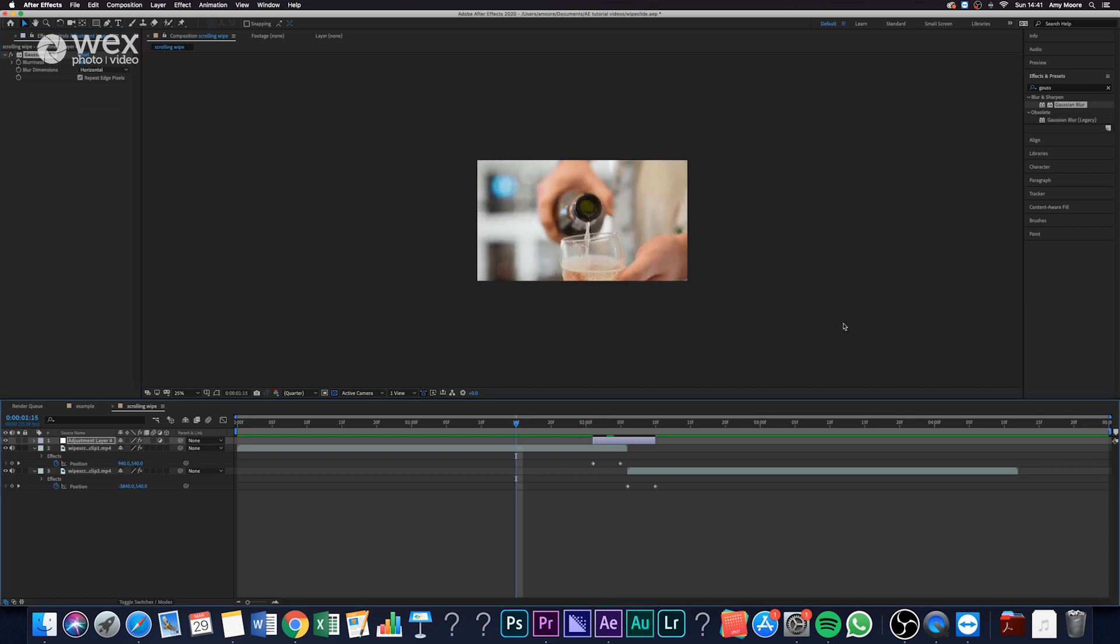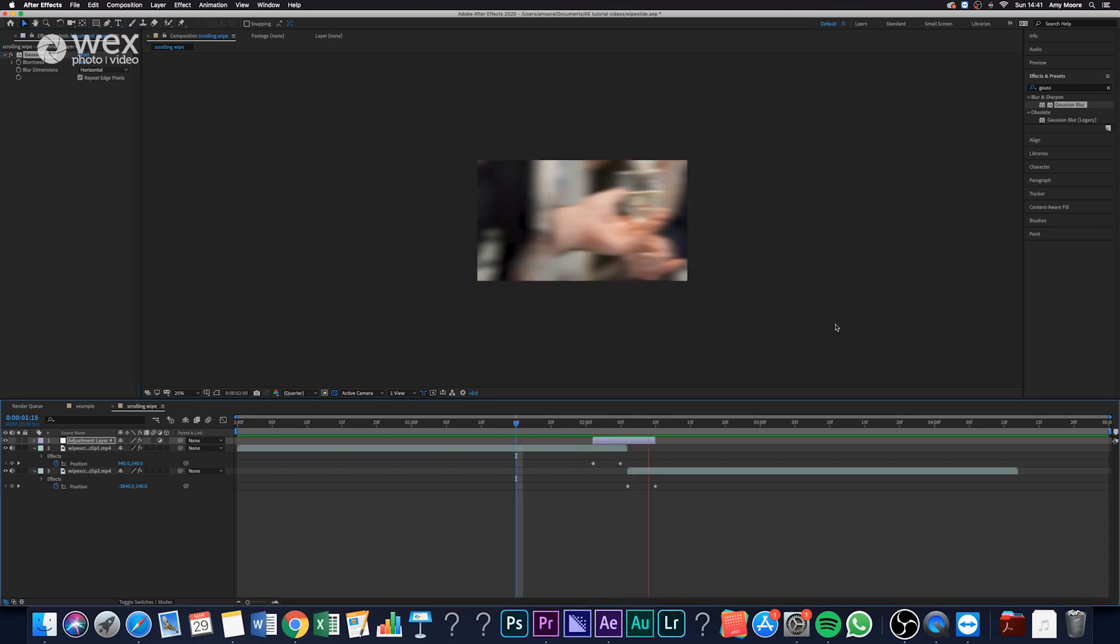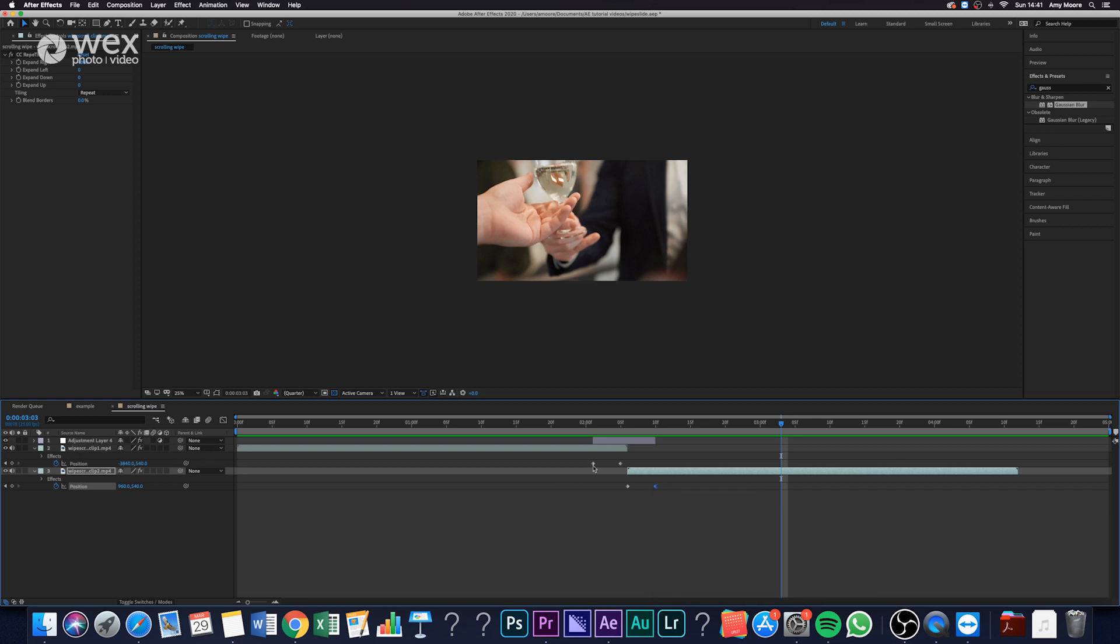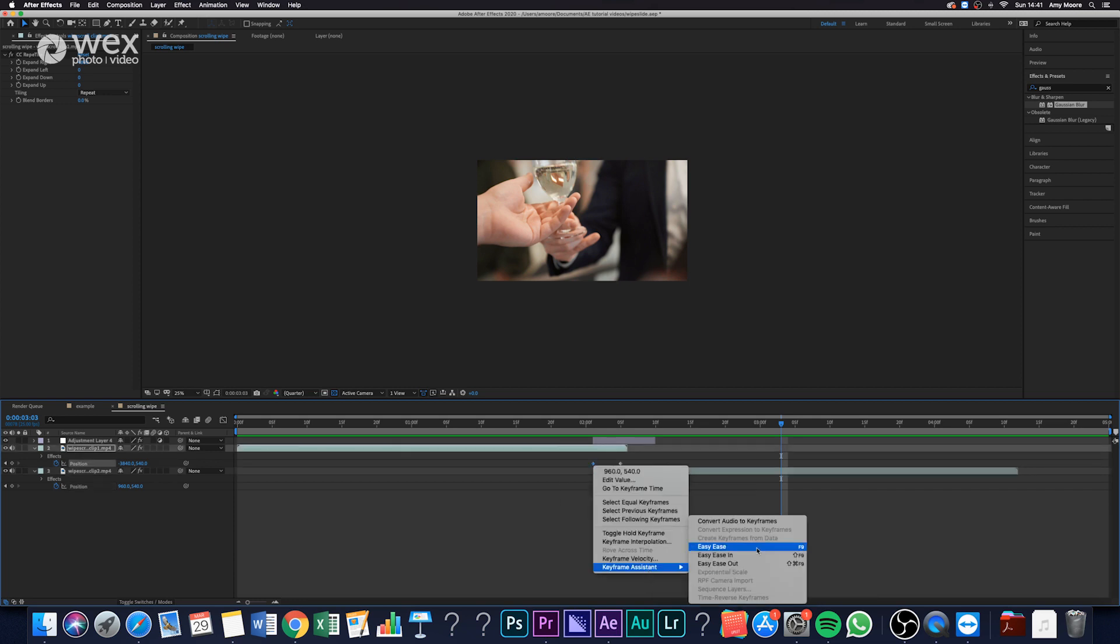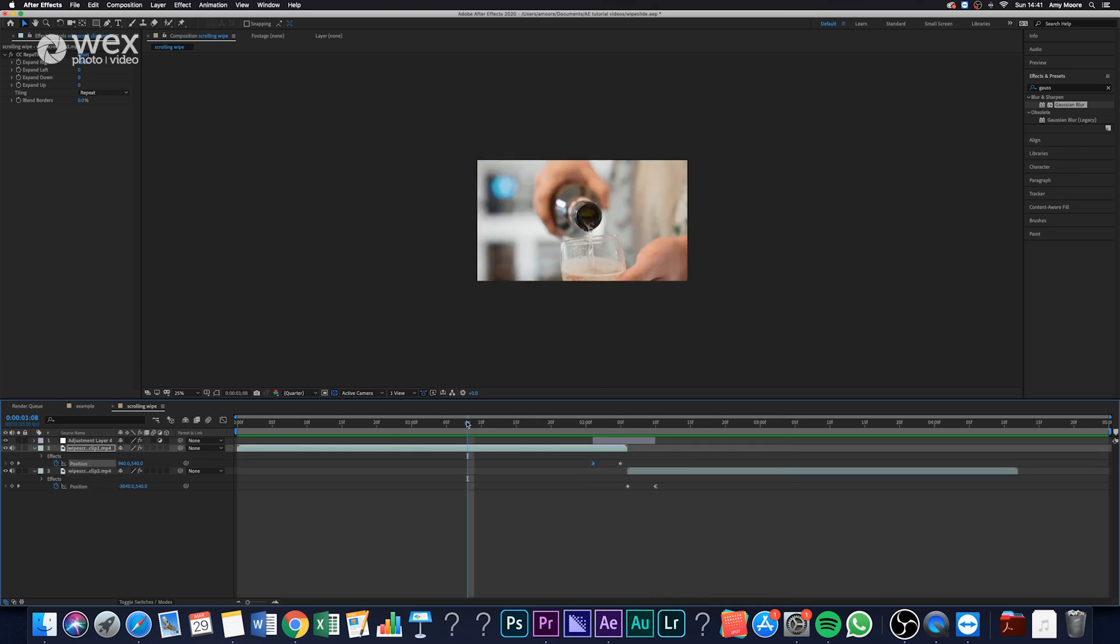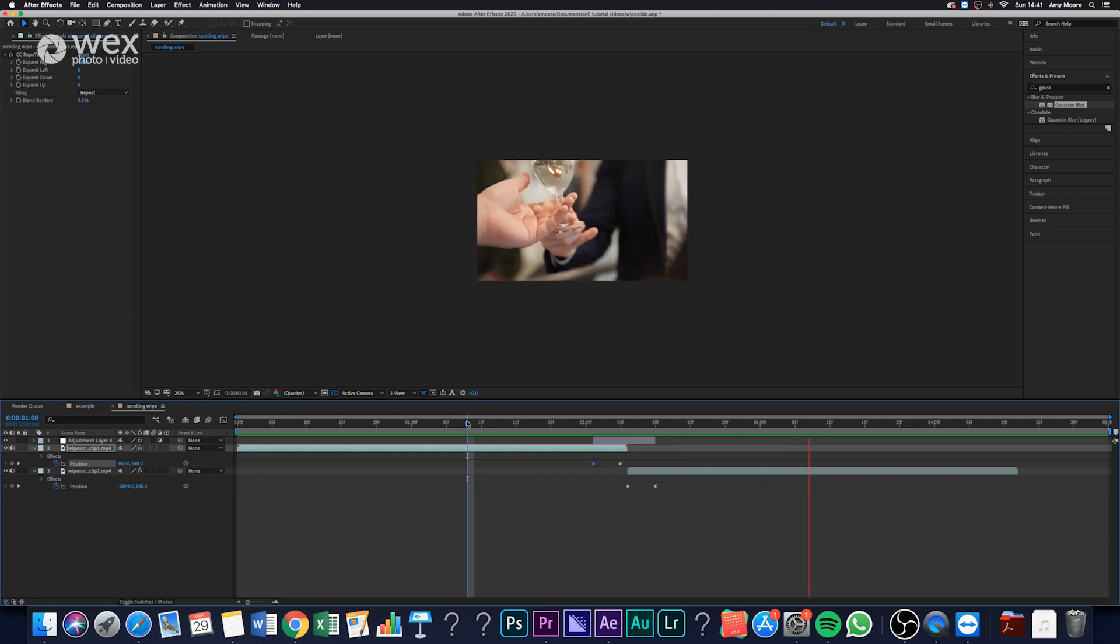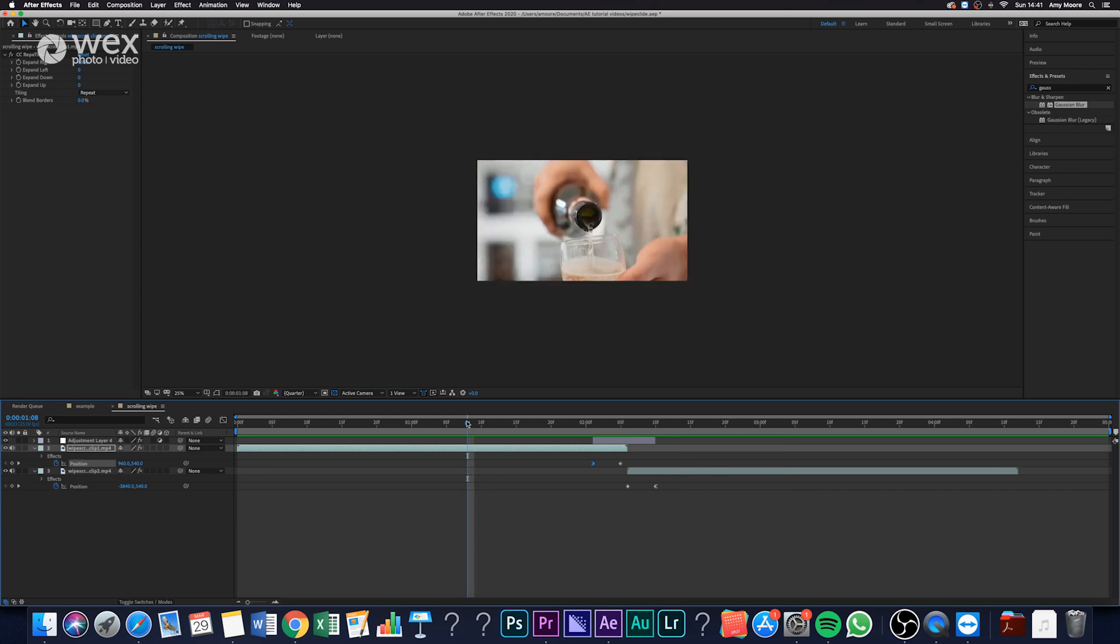If you want, you can ease in and ease out all the position keyframes. But to be honest, again, I quite like some of my transitions to be quite sudden, so I'm not going to bother doing that. But you can do if you just want it to be slightly cleaner.